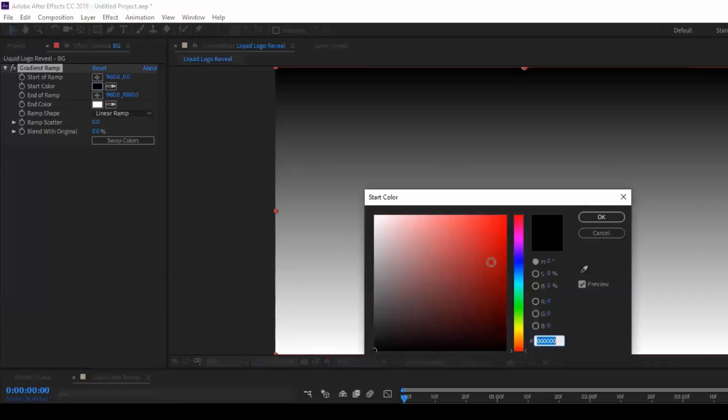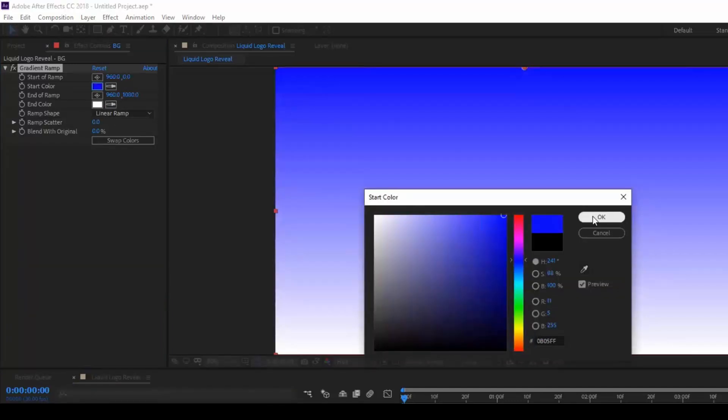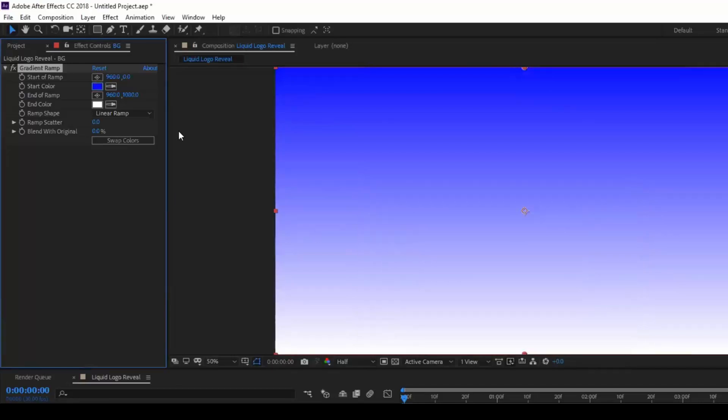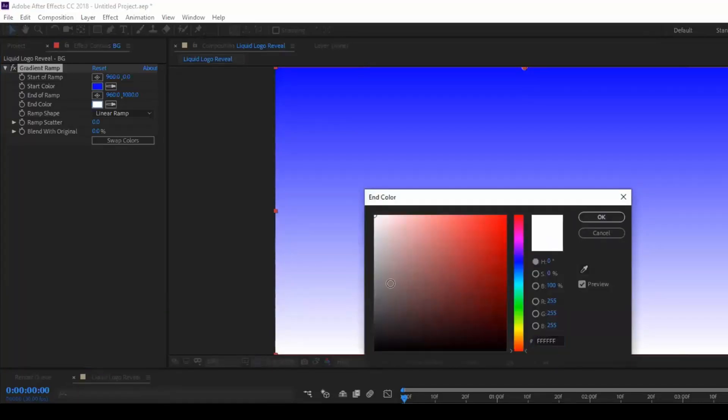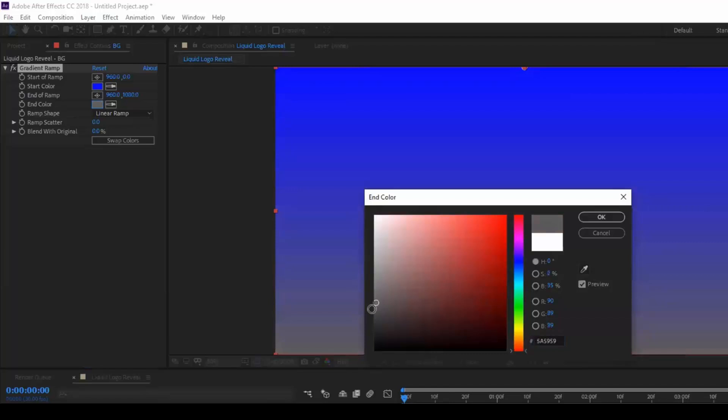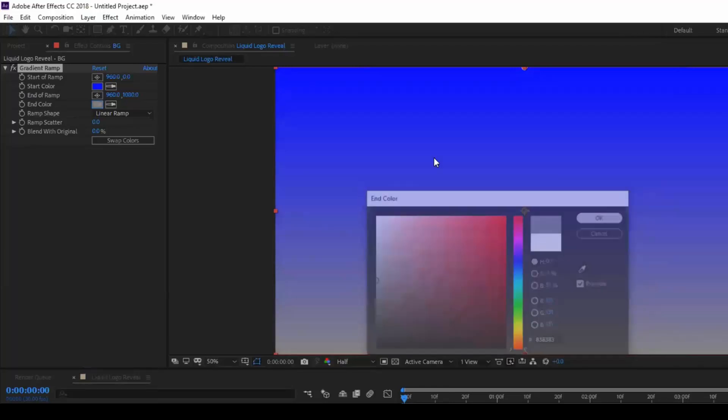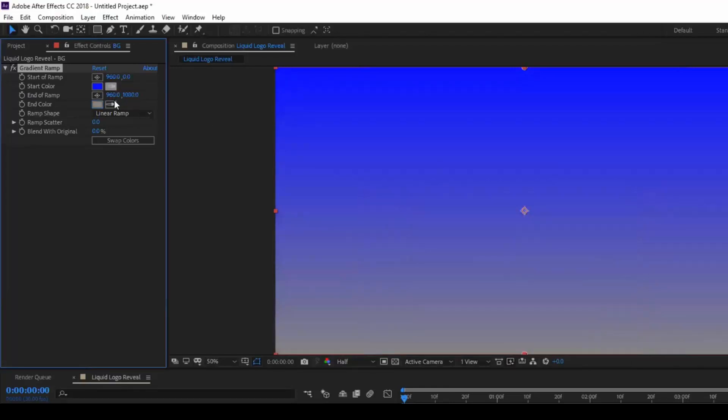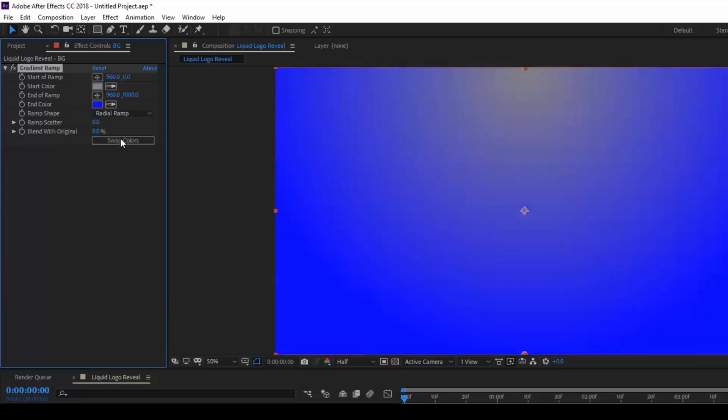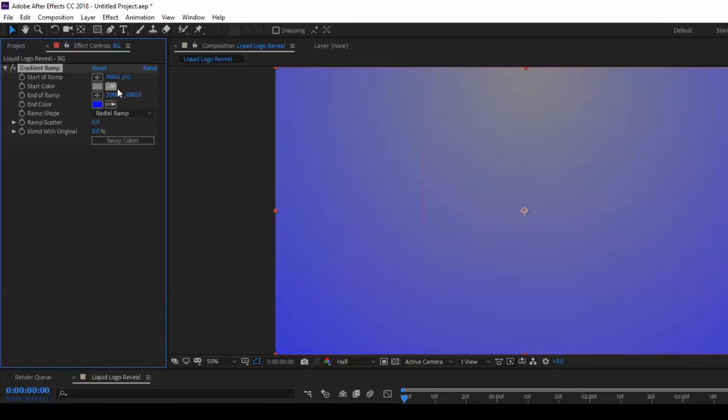This is one of my favorite effects for adding backgrounds. Select the start of the ramp color to blue since we are doing a liquid animation and set this to a slight gray color. Change this to radial ramp and swap the colors. Set the end of ramp value to 3000 and start of ramp to 960 and 540. This is the default settings that I usually use for creating backgrounds.